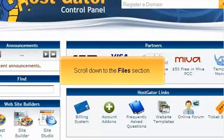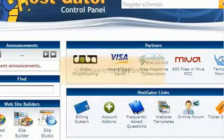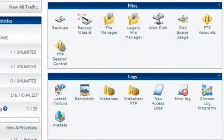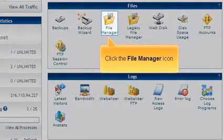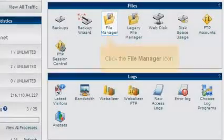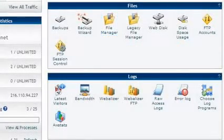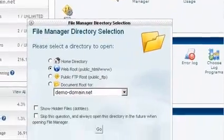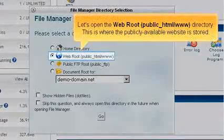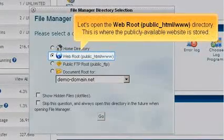Scroll down to the Files section and click the File Manager icon. Let's open the WebRoot directory.